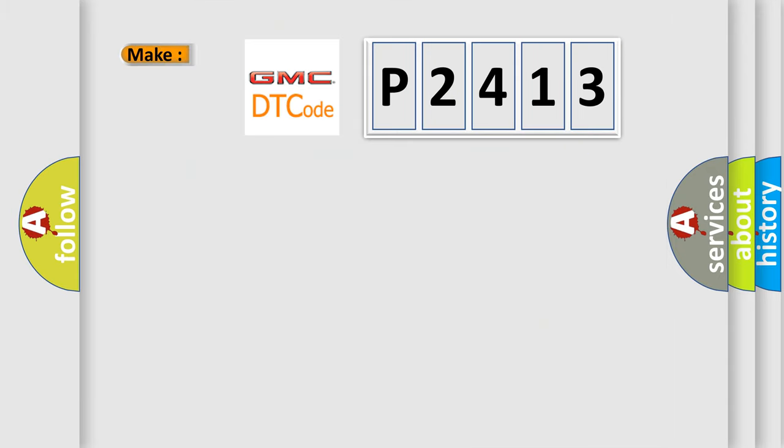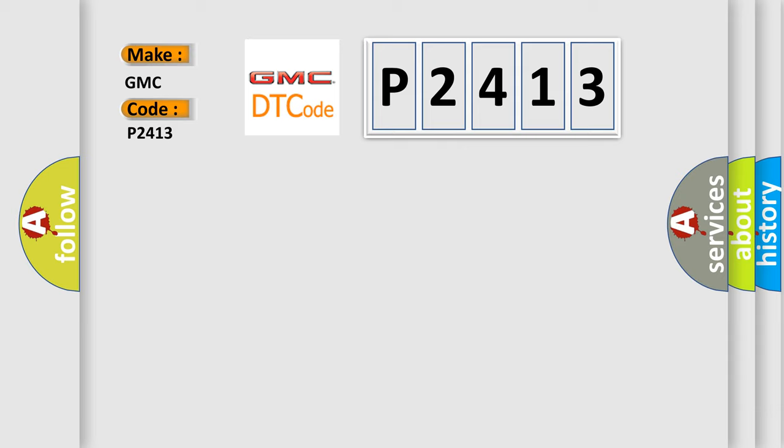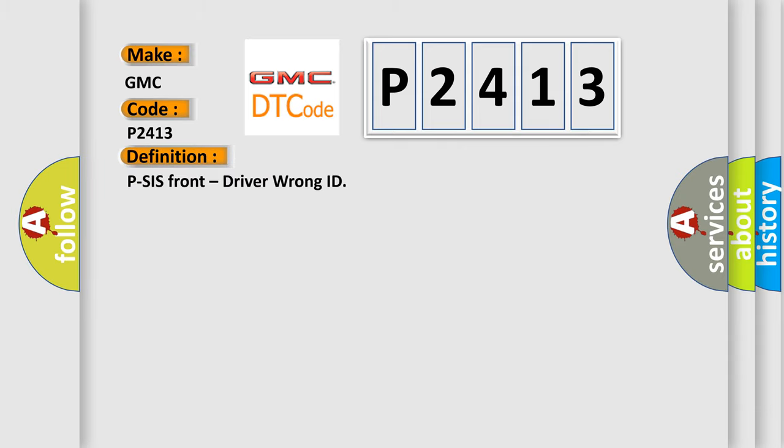So, what does the diagnostic trouble code P2413 interpret specifically for GMC car manufacturers? The basic definition is PSIS front, driver, wrong ID.